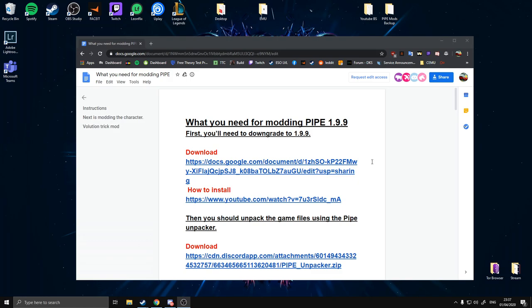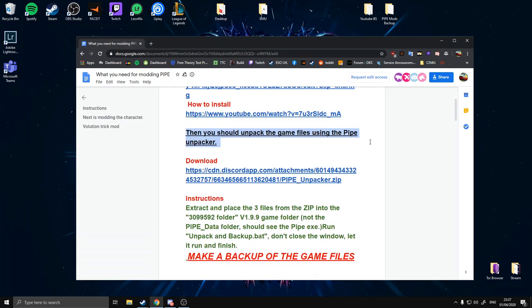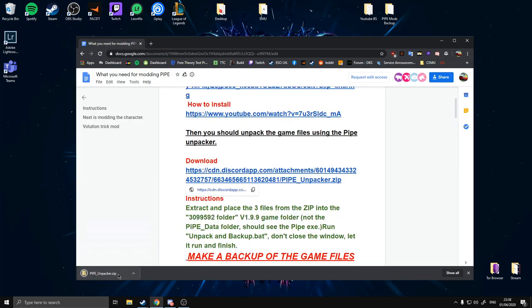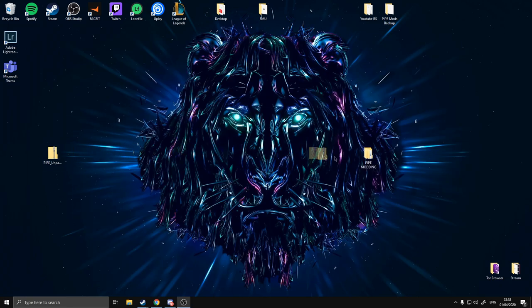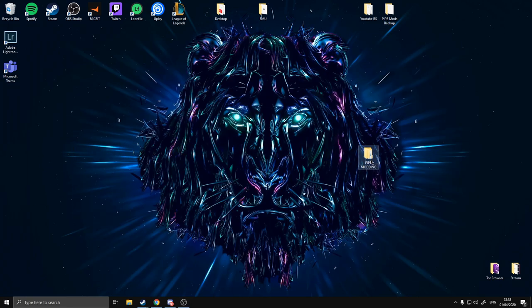We're on step two — we're going to be unpacking our Pipe game so the files are free to use with our tools. Simply go down to the third link, the Discord app Pipe Unpacker attachment, click it, click download. It'll give you a nice zip file. You can throw it in your Pipe modding folder.